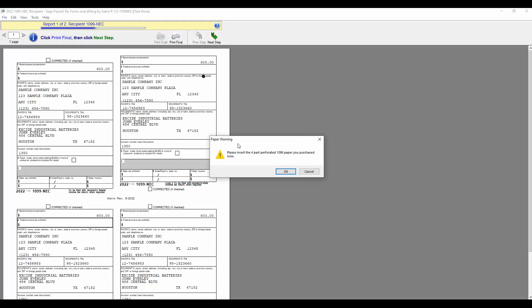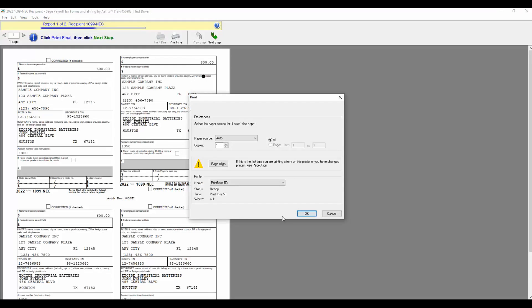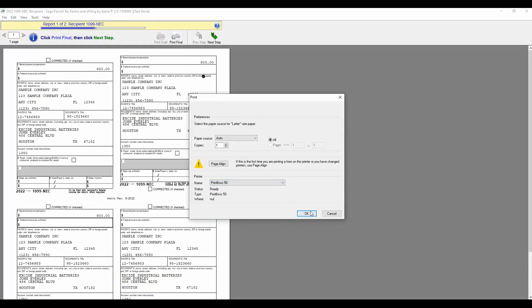The system will prompt you to insert your four-part perforated 1099 paper purchased. Click OK. And the next step will be to select your printer and click OK.